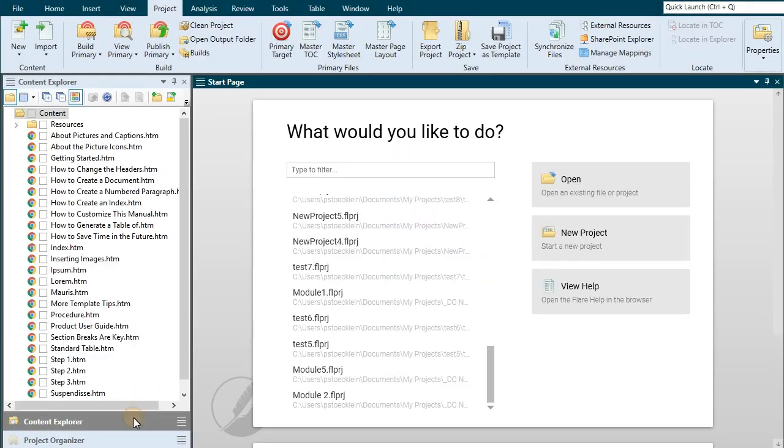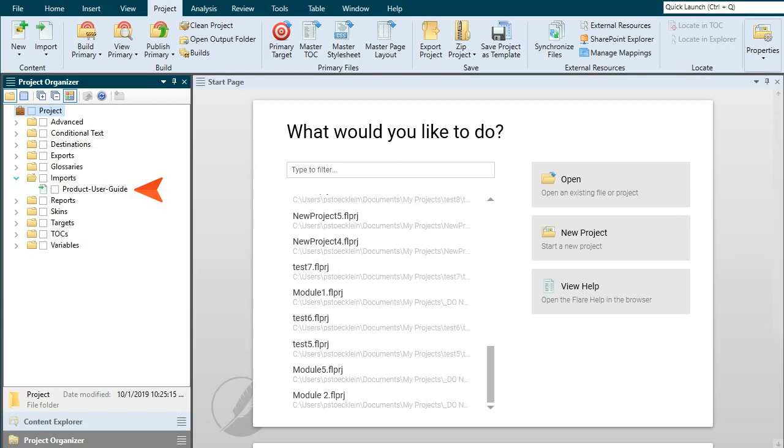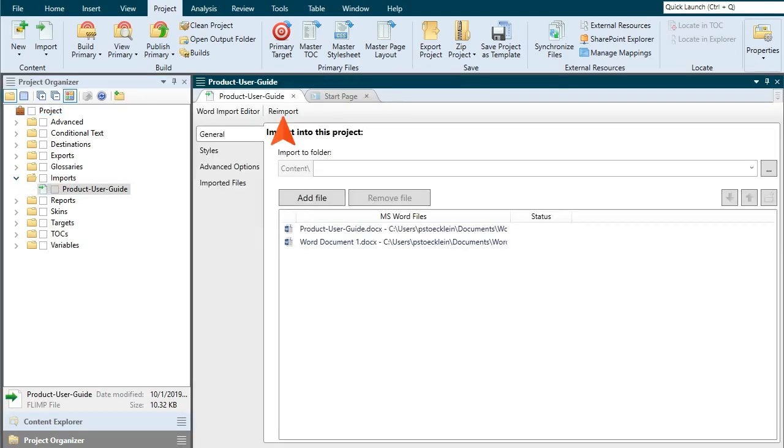In the Flare project, notice that your settings were automatically saved in a new import file. That file is kept here in the project organizer. You can open this file anytime you want to re-import changes from the Word documents.